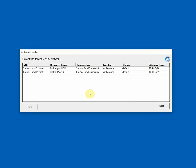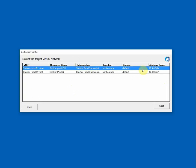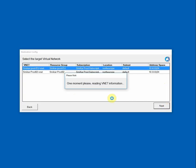Now you need to select a target virtual network. I have two in this subscription and location. So you can see the names, the resource group they're in, and of course the address space of each VNet. So I'll just choose this one and click Next. So we'll go off and read the virtual network information and just make sure everything is okay.